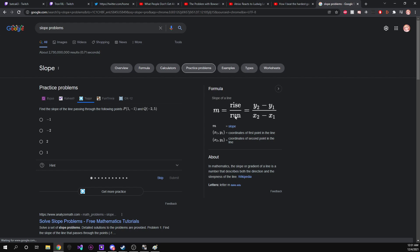Over our run, which is how much our x changes. So basically, you can think of this as our change in y over our change in x.